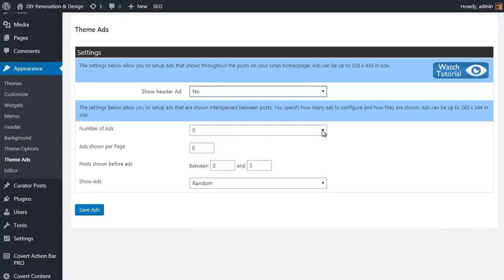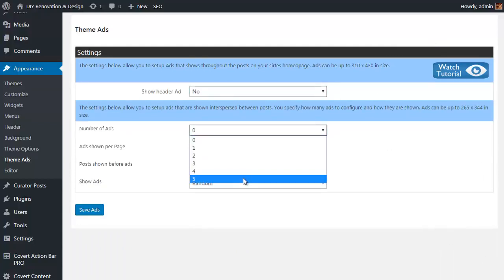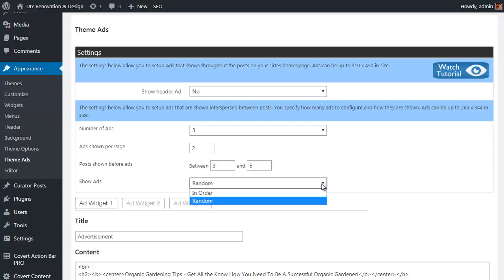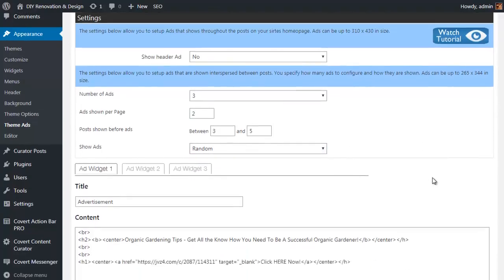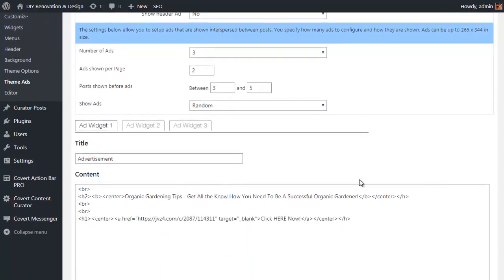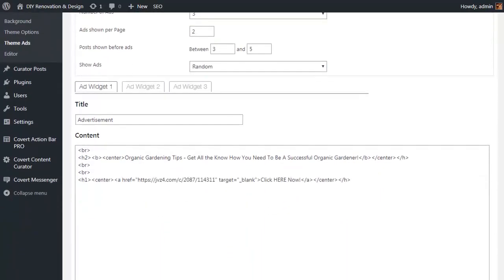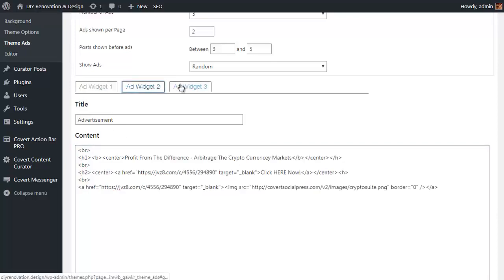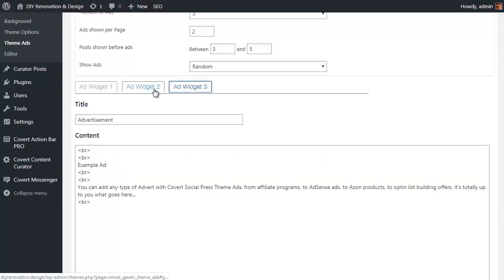You can run up to five different ads. I'm just going to choose three. Then you can choose how many ads are shown on each page and how soon the ads pop up within the posts themselves. Then you decide the order in which they're going to appear, random or in the order that you create them down here at the bottom. Here's the important bit. Whilst this is super simple, it's also extremely powerful as you can pop any type of ad in here.